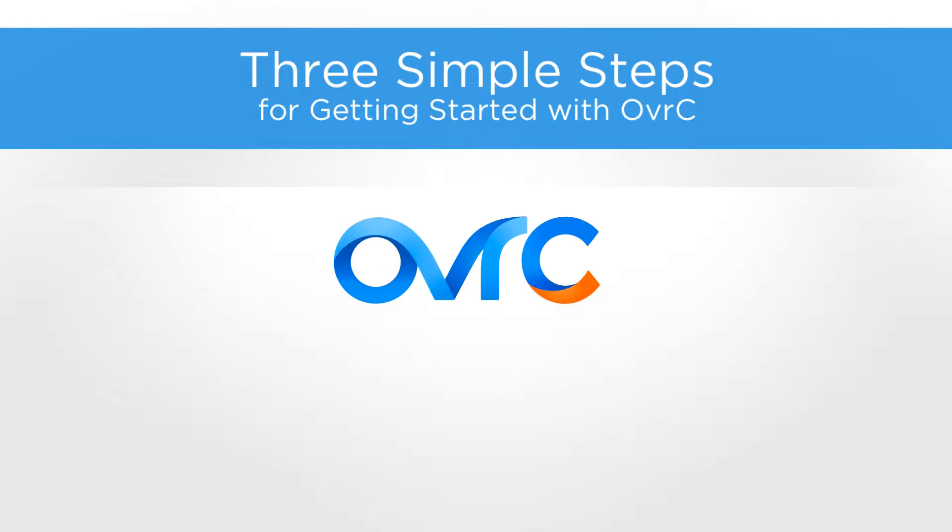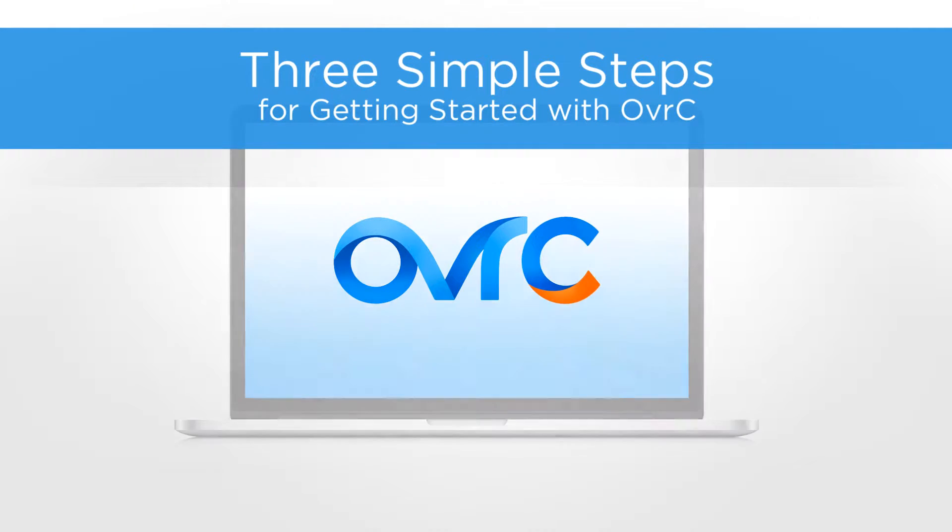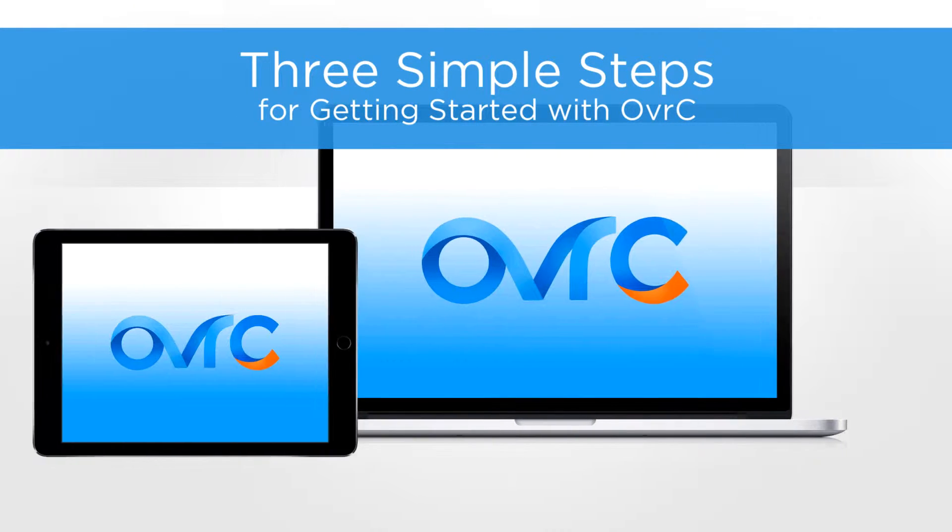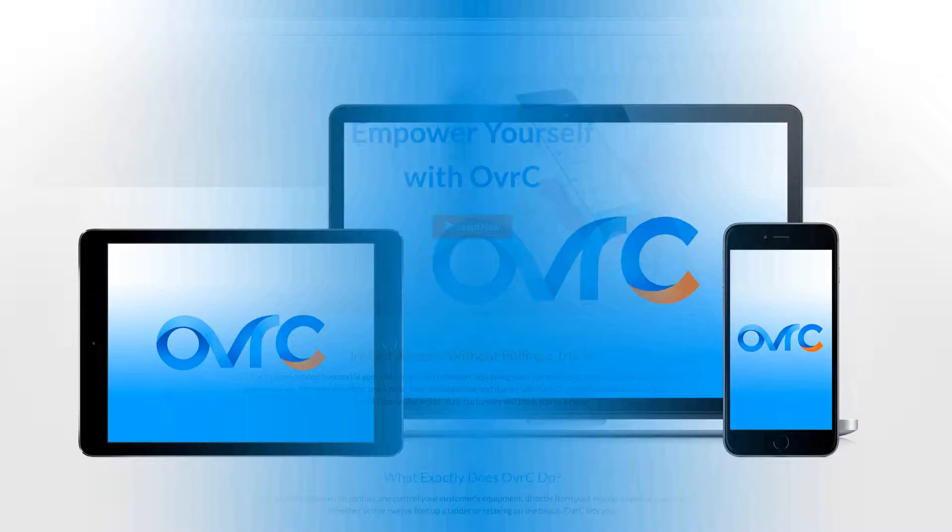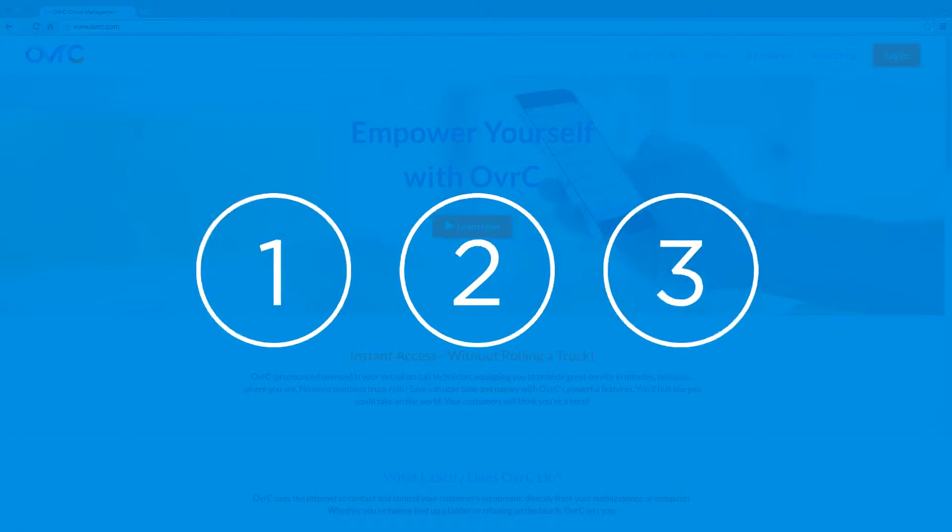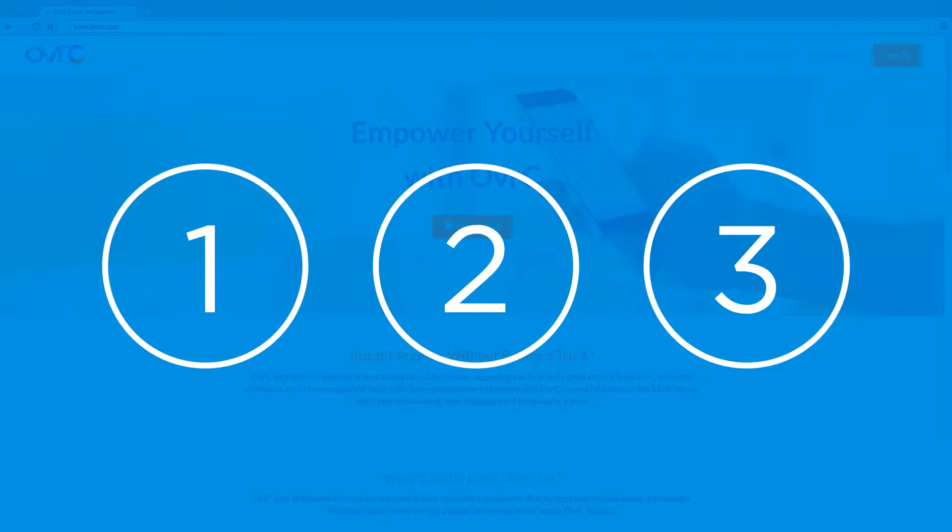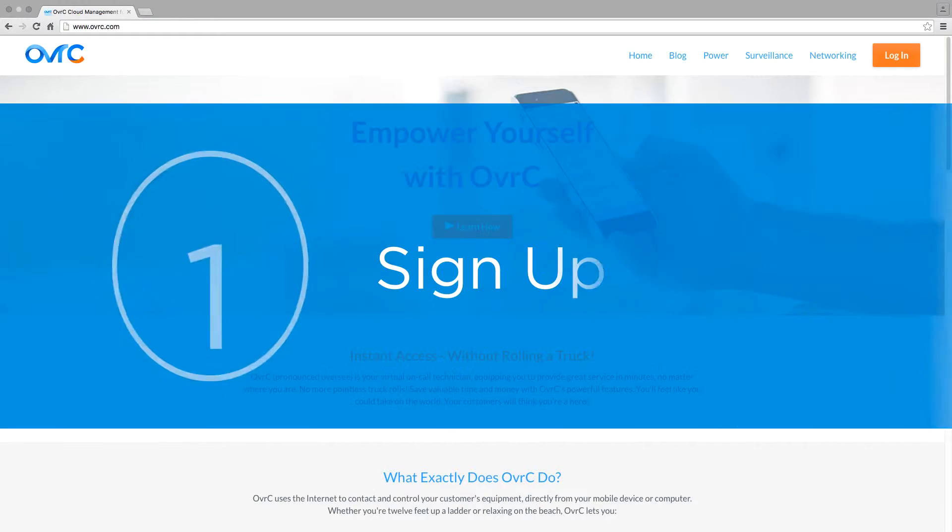Want to resolve most service calls quickly from your laptop, tablet, or smartphone? With OvrC, it's super easy. You're just three steps away from a new way of doing business.